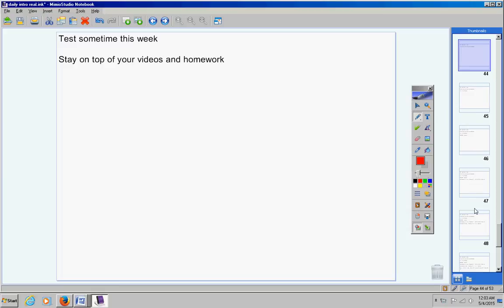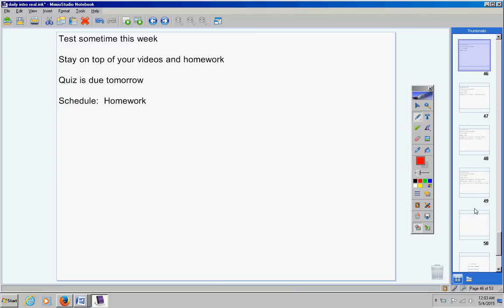Please do not get behind. Your quiz is due tomorrow Matthew, please don't forget that. Schedule today we're going to work on homework.